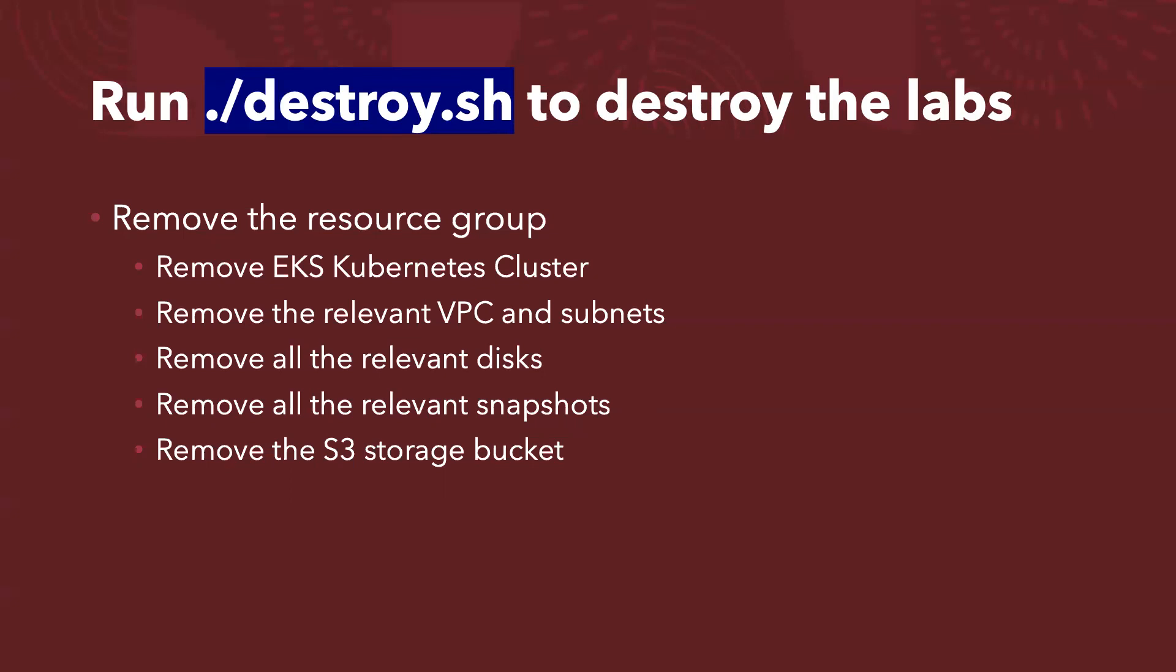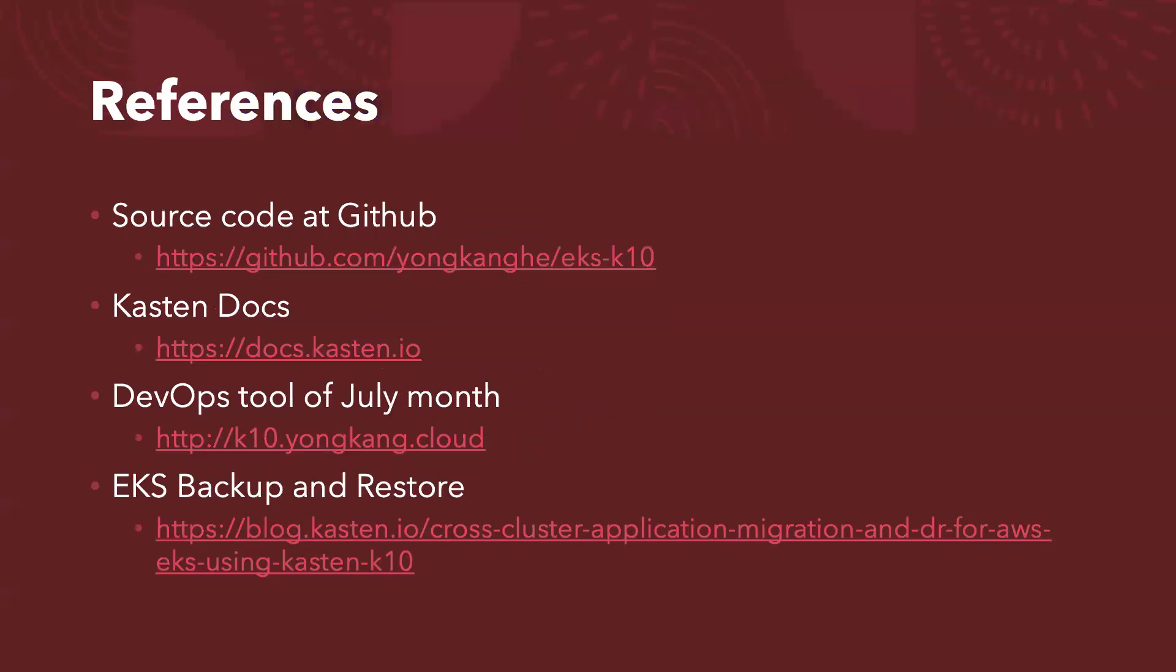And also we will remove all the relevant snapshots and followed by remove the S3 storage bucket. Where to find more details. Here are the references. So the first one is the source code. The source code is from GitHub. So you can click the link and it will take you to the GitHub page.